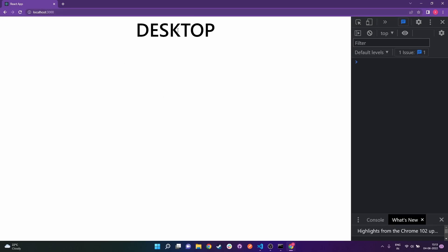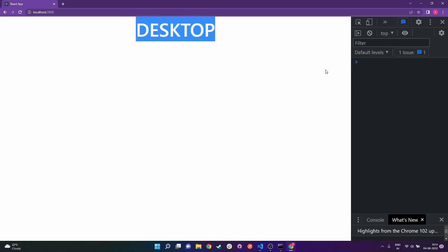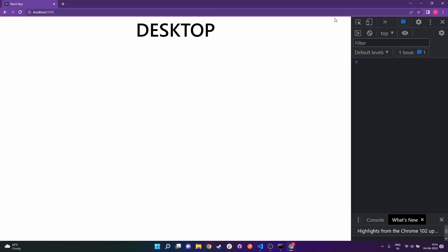On the screen right now you can see the text 'desktop'. In my code I've set it up so that once the screen size goes below 450px, this 'desktop' text is going to change to 'mobile'. I've also console logged the width and height, so when I start reducing the browser width you're going to notice those values being printed.